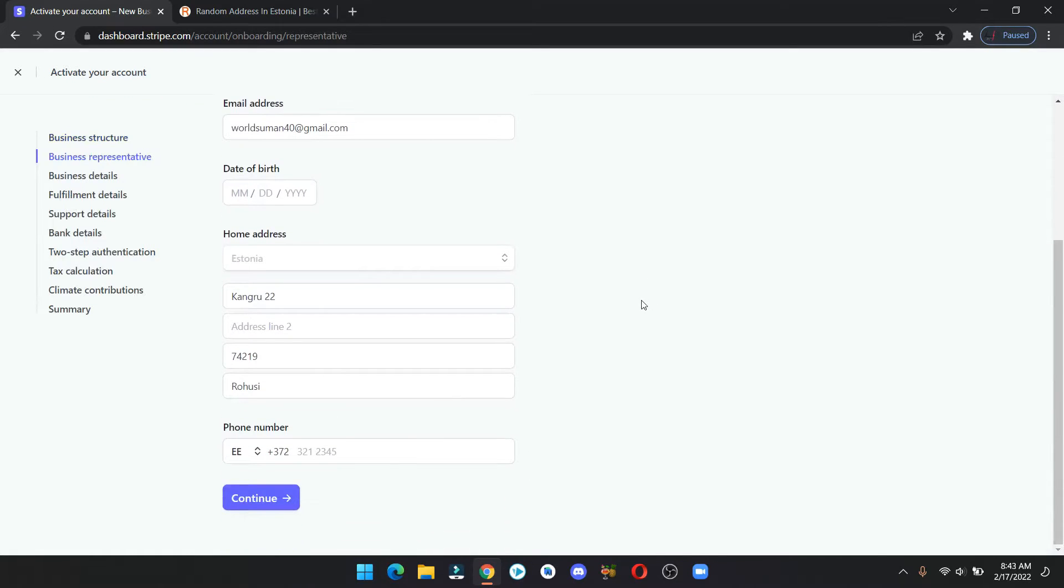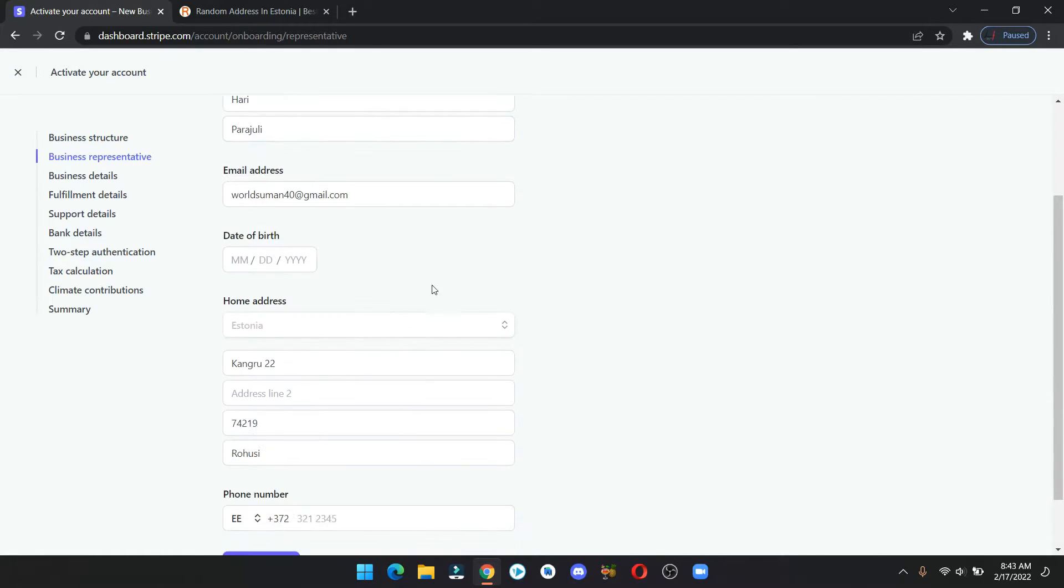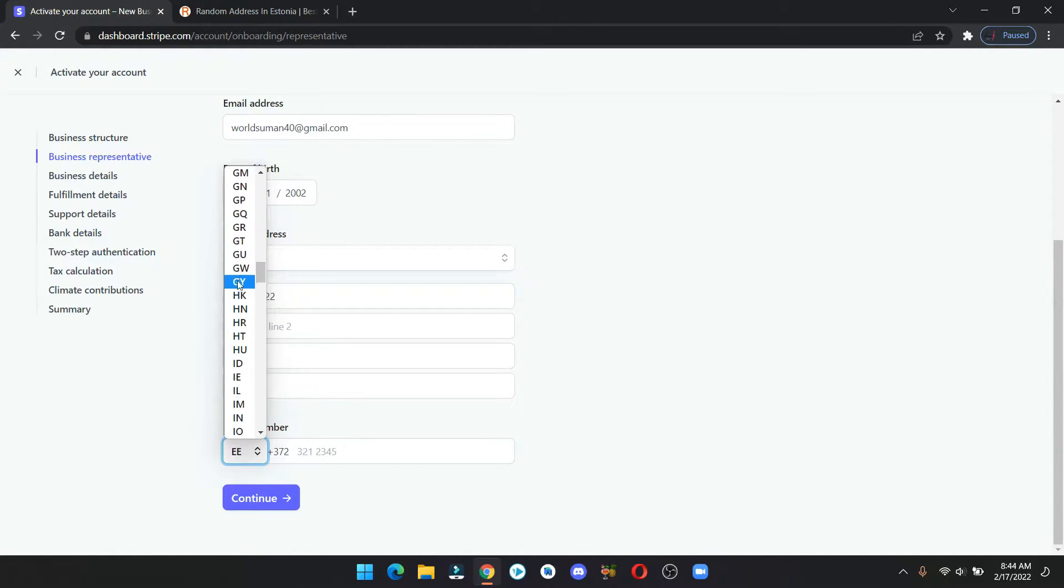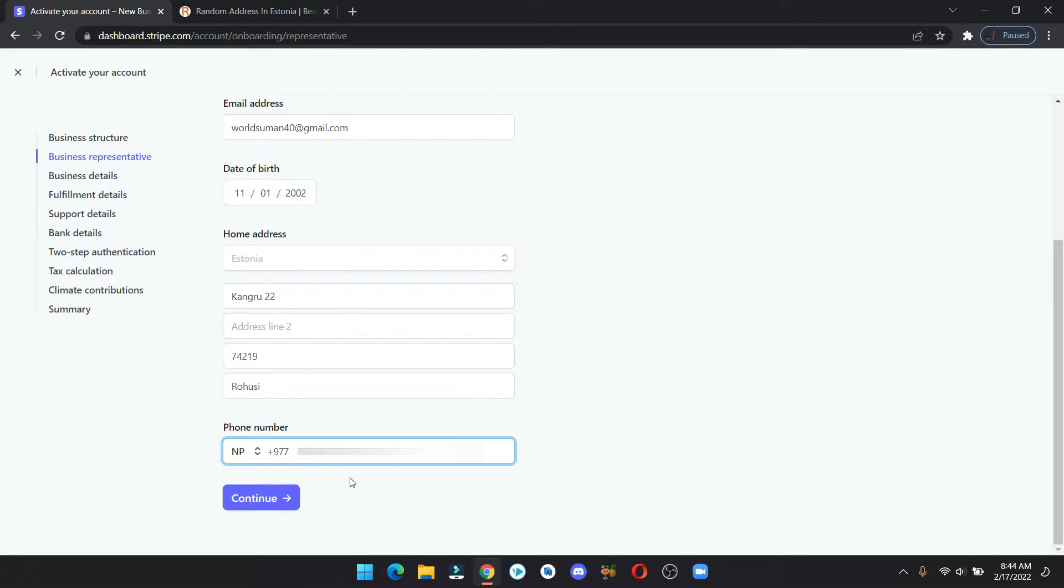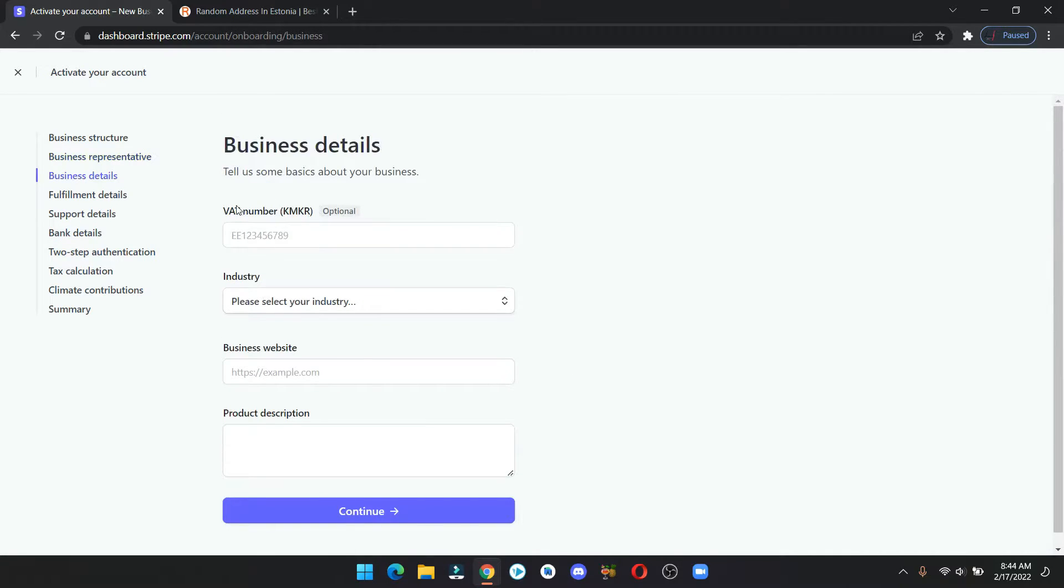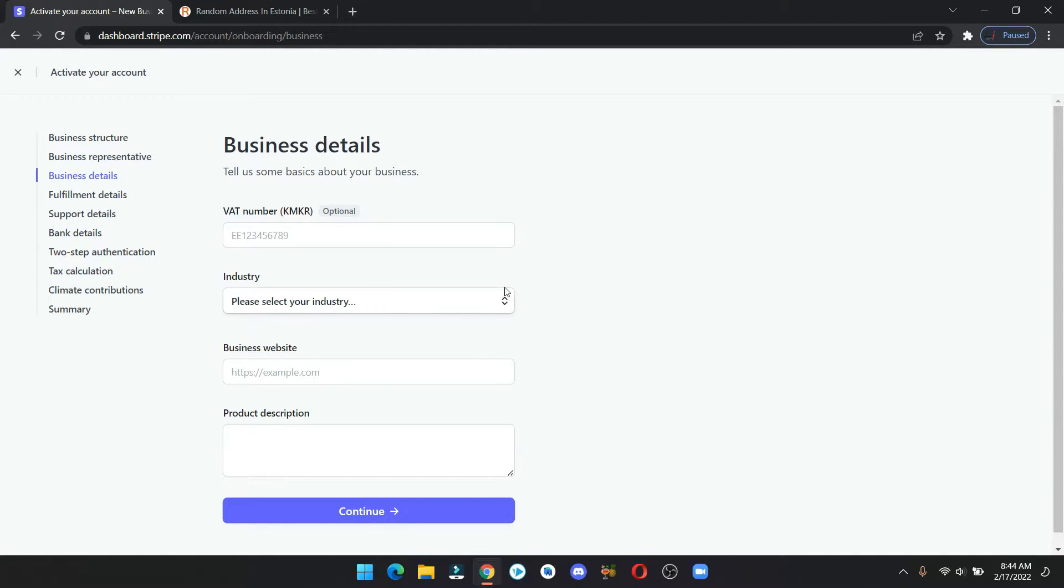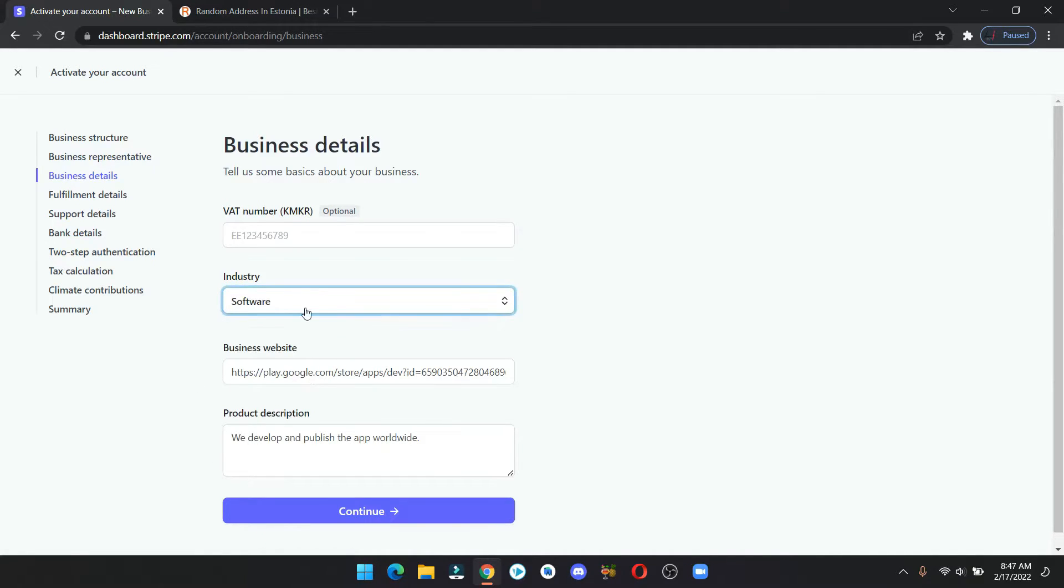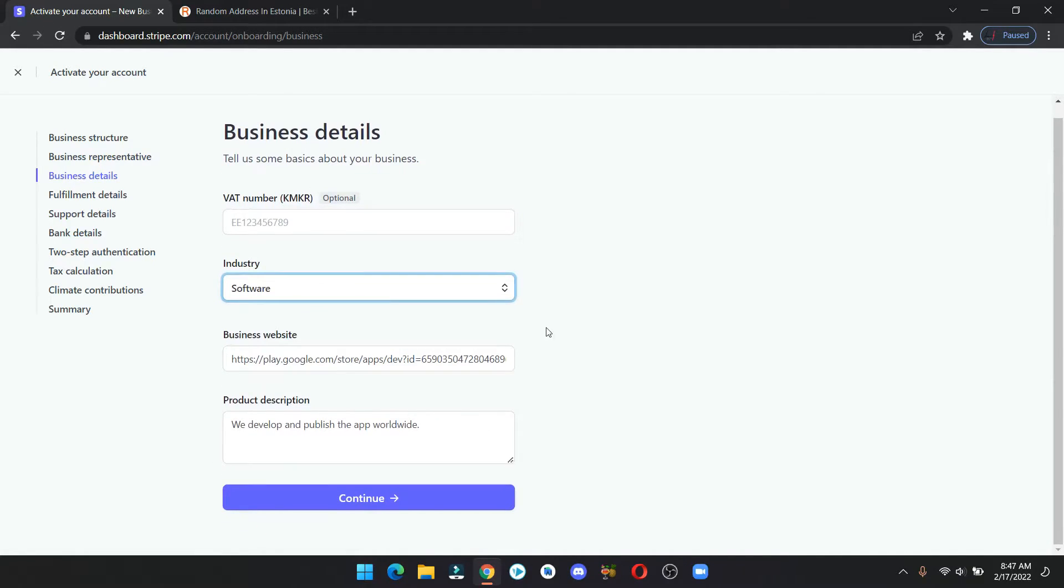Here fill in your real name, enter your date of birth. For the phone number change the country and use your phone number and click continue. Here you can leave this VAT information blank. And below that, select your industry and provide the link to your business website. If you don't have a business website, then you can provide social media profile link. Below that add a short description and hit continue.